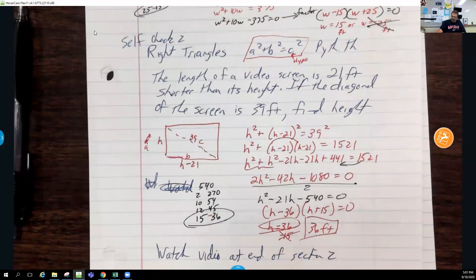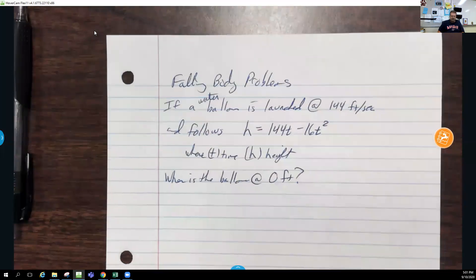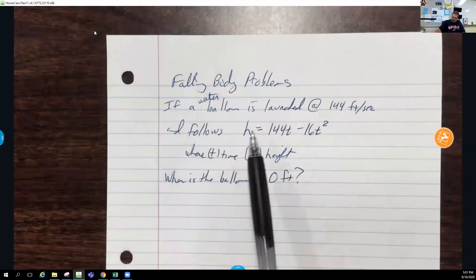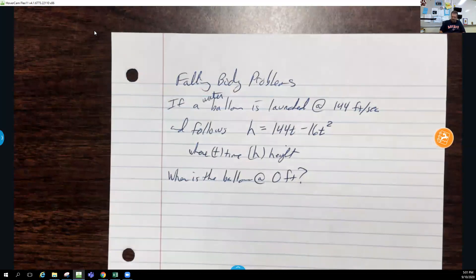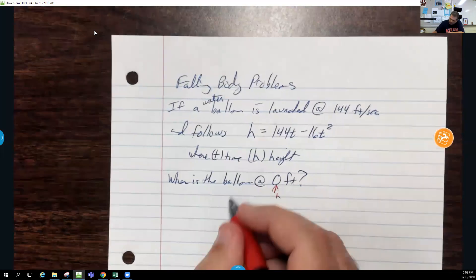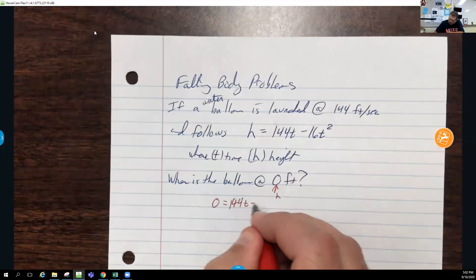For the next section you might want to stop and watch the video at the end of section 2. The last type of problem we'll deal with in this section is falling body problems. If a water balloon is launched at 144 feet per second and follows h = 144t − 16t², where t is time and h is height, when is the balloon at zero feet? Setting h = 0: 0 = 144t − 16t².